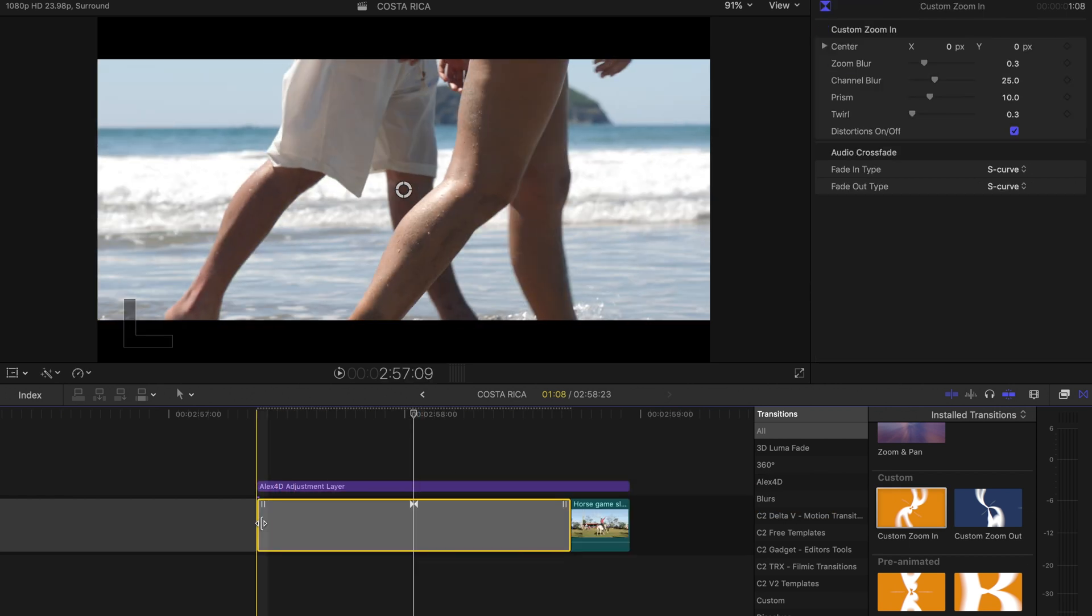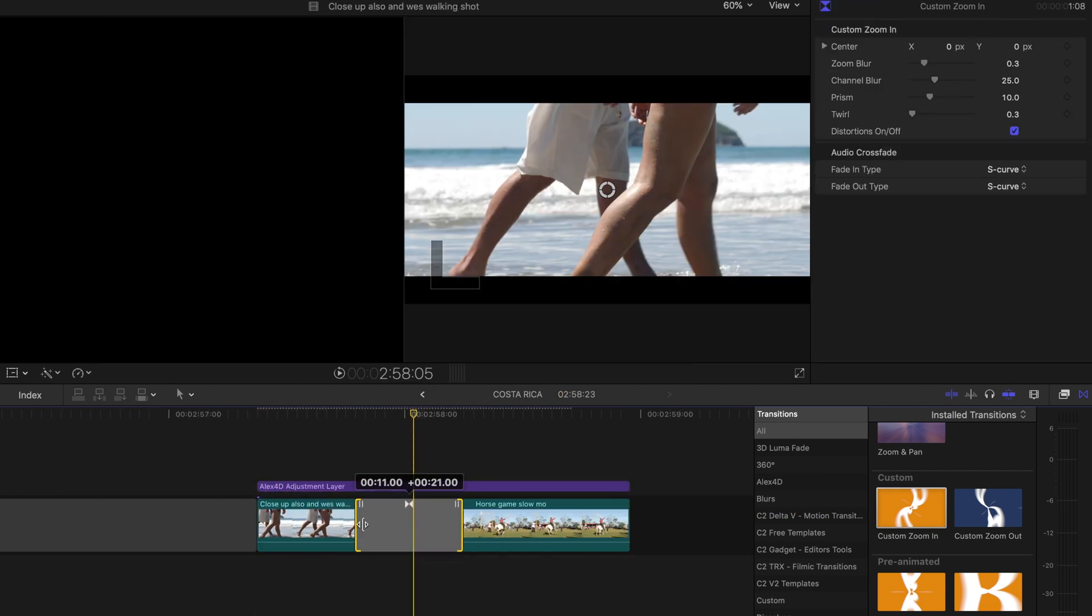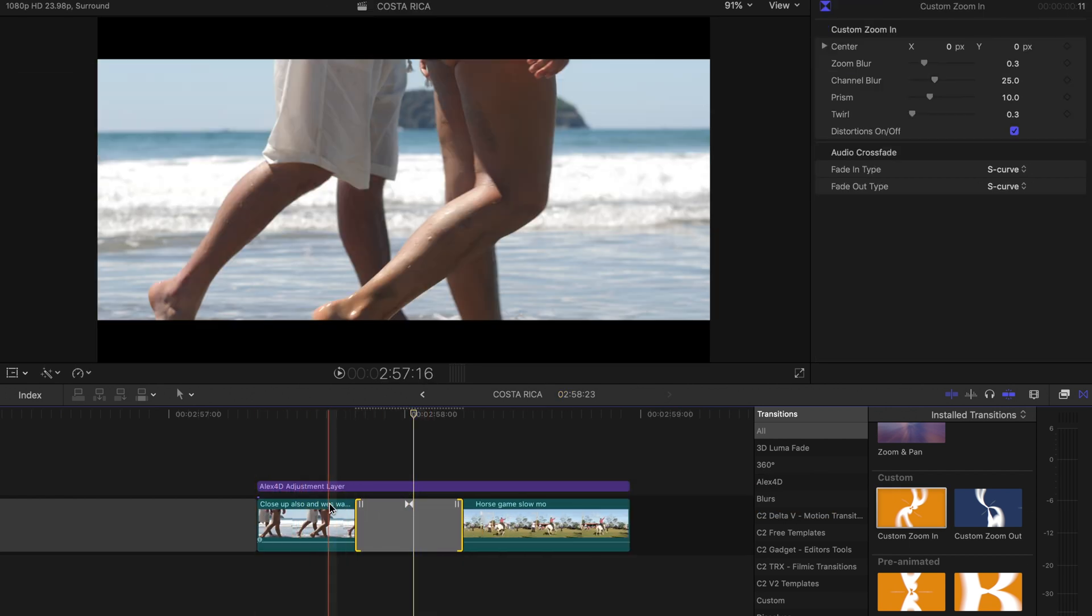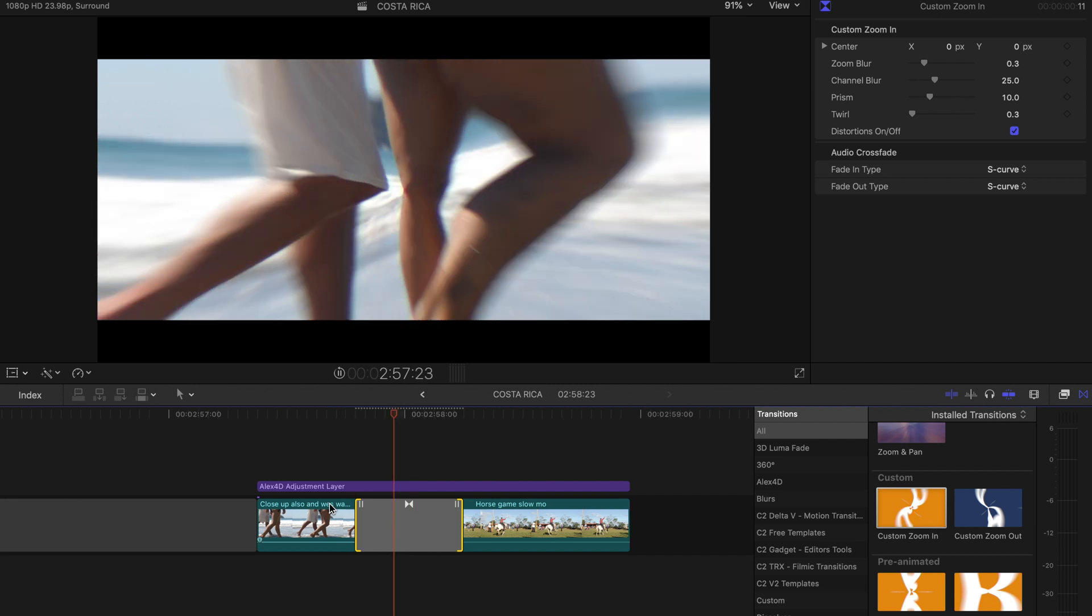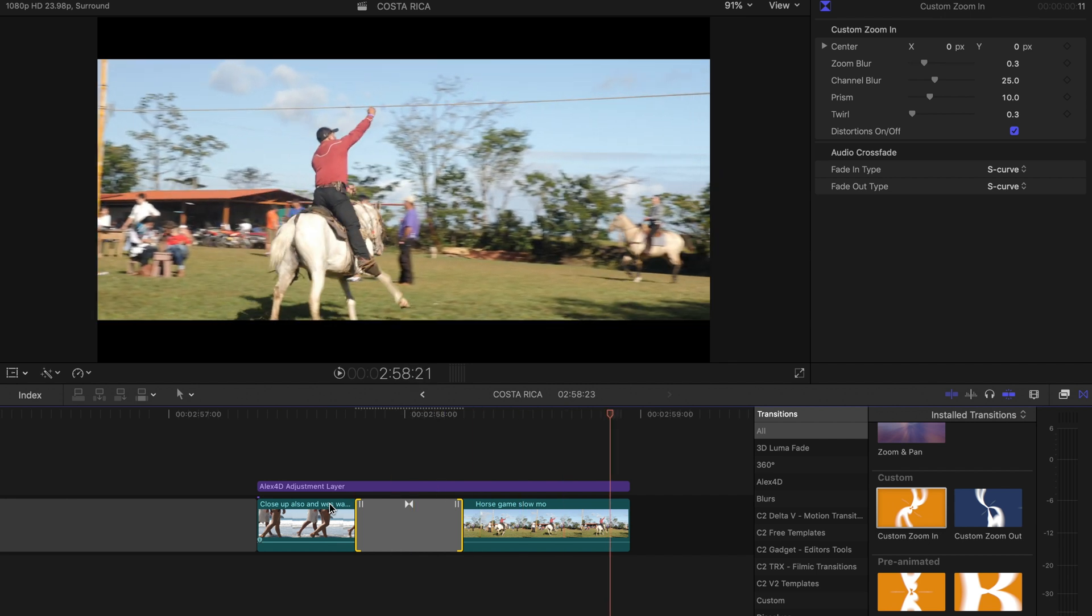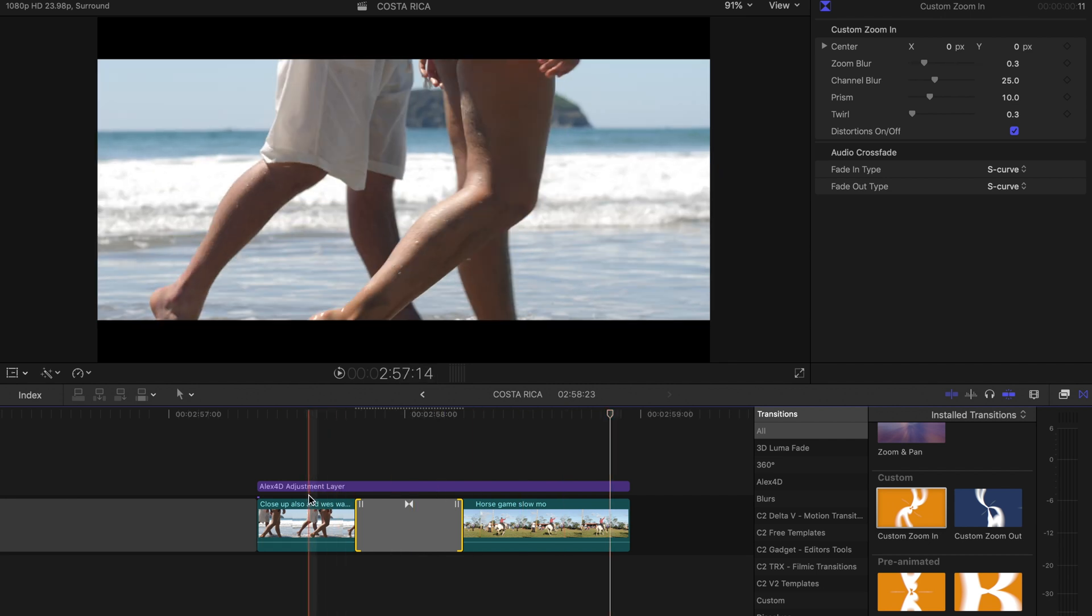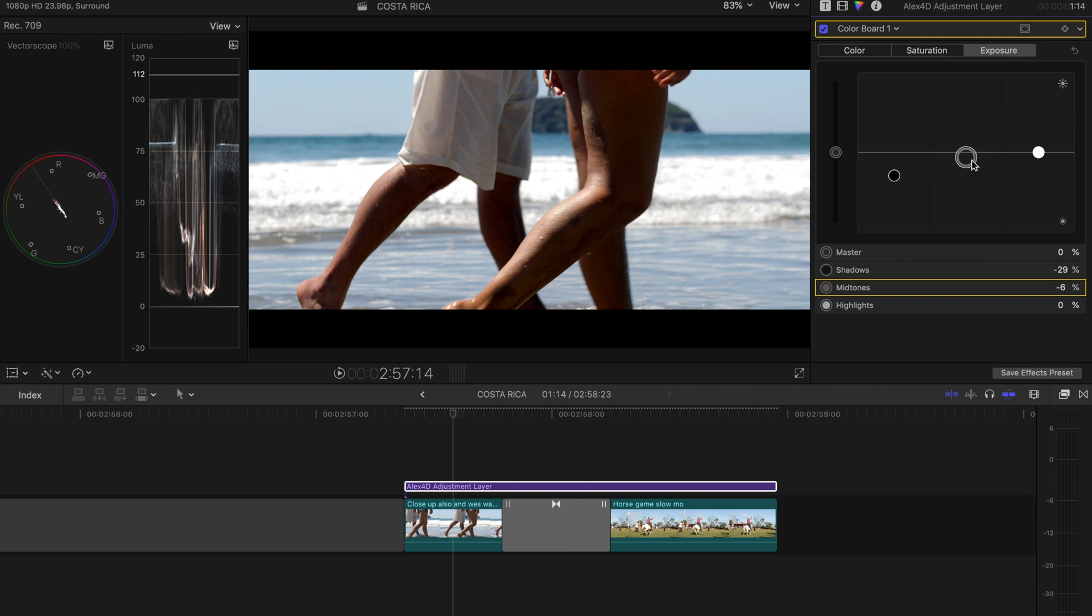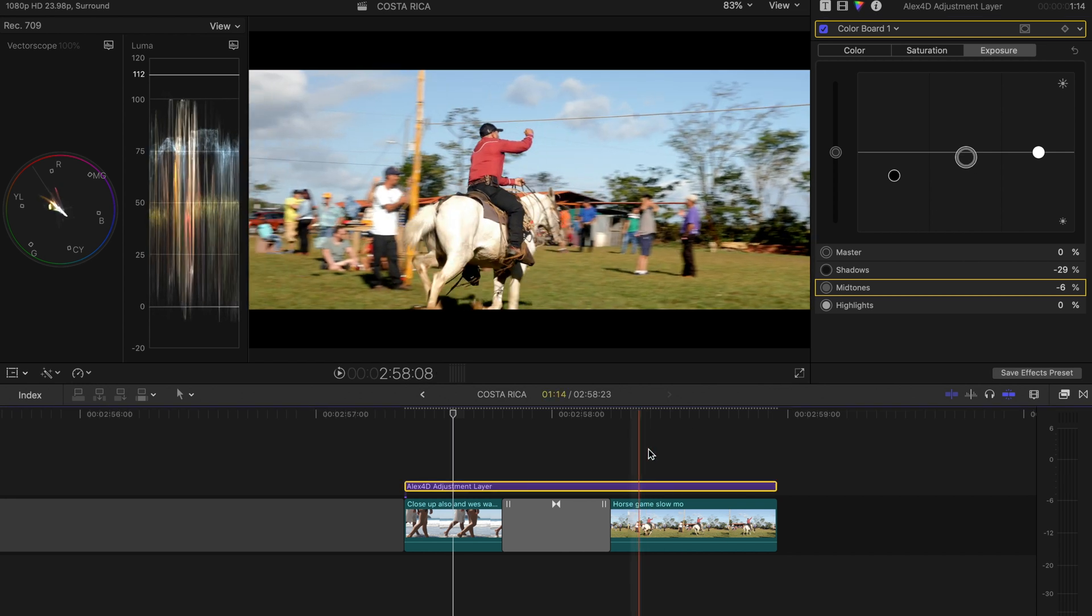So by using the letterbox effect on the layer, you keep it throughout without any screw-ups caused by transitions. You can also use an adjustment layer for things like color grading. I use this layer in every project.